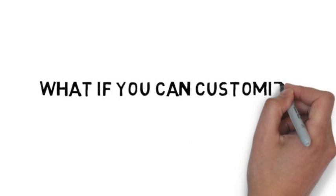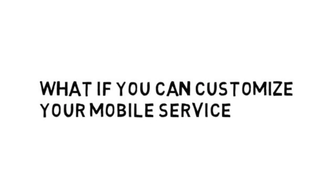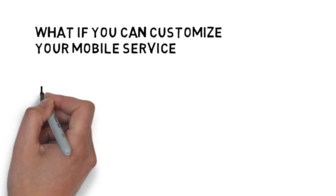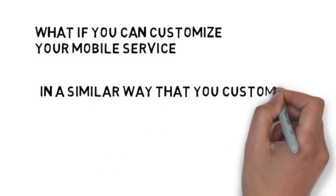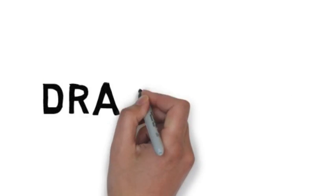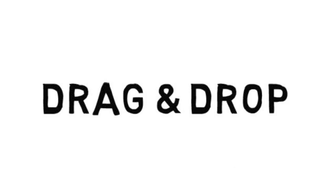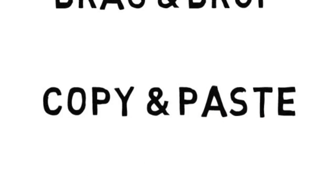What if you can customize your mobile service in a similar way that you customize your blog or website? Drag and drop. Copy and paste.